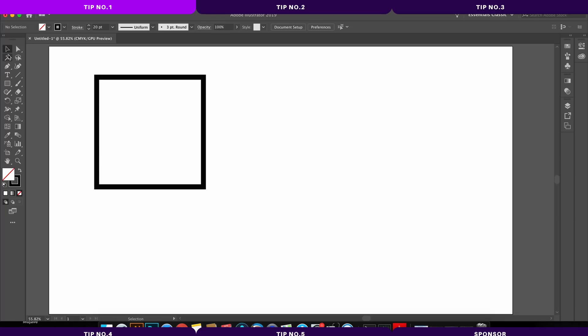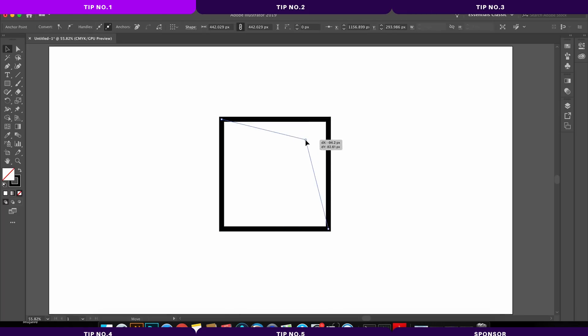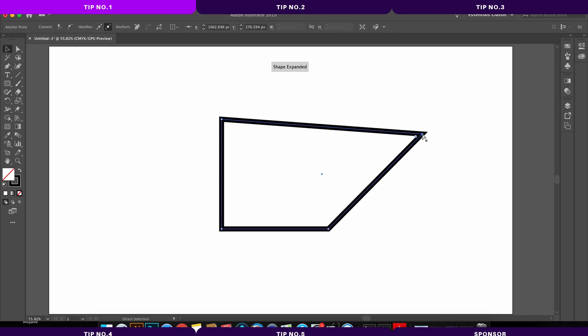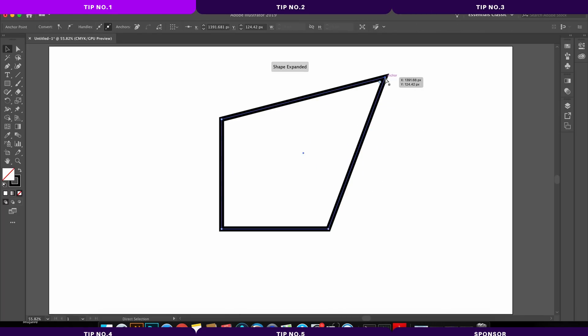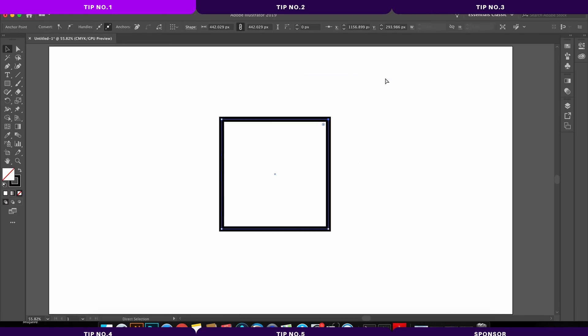Say for example here, I want to move around the shape easily with the selection tool. I can then hold down the command or the control key to allow me to manipulate the anchor points and also the handles wherever I want to or need to in my workflow.